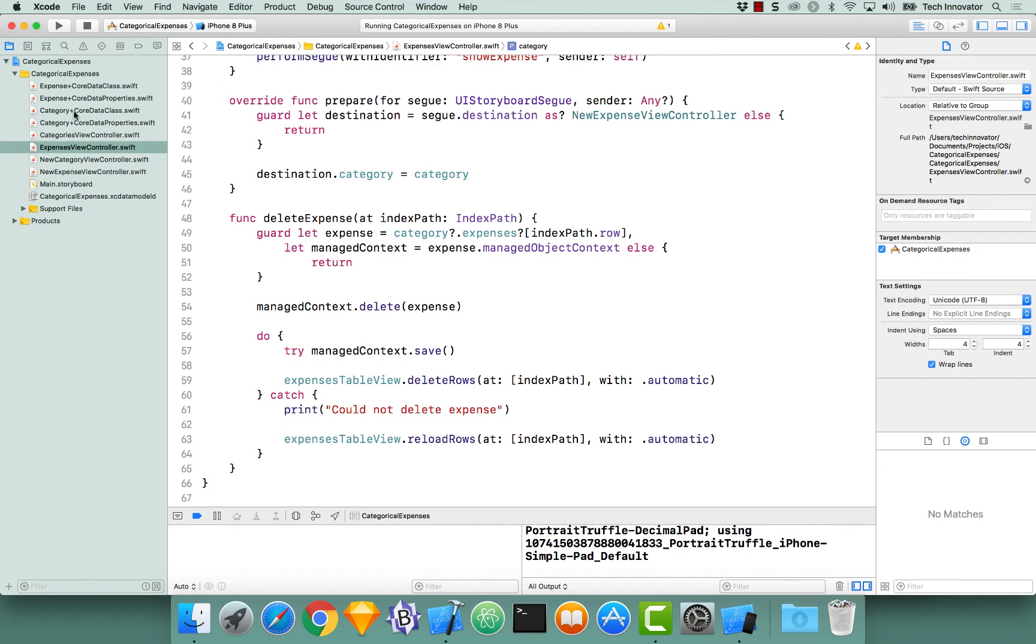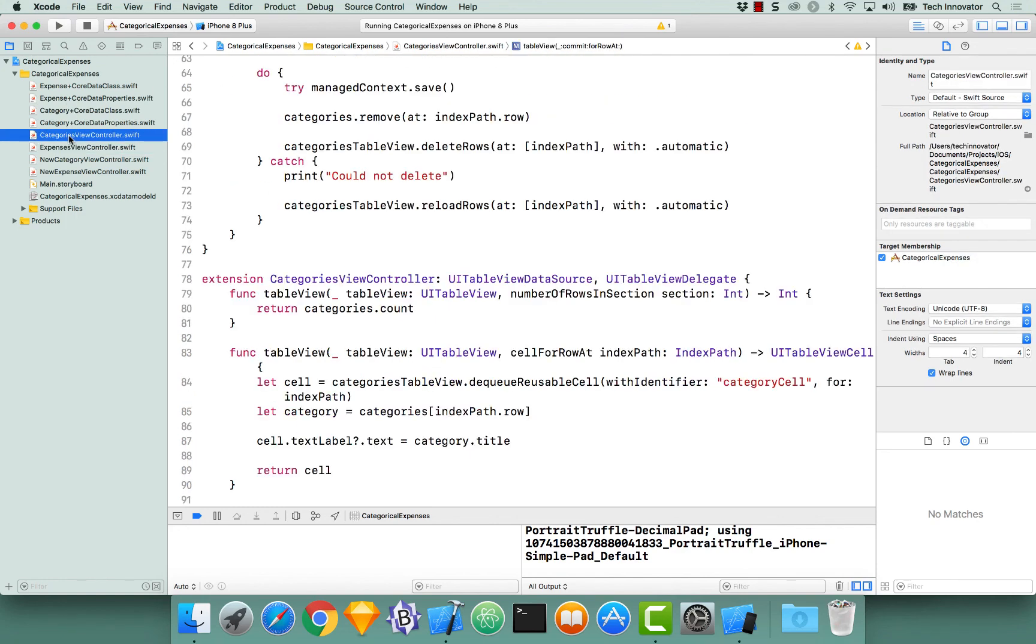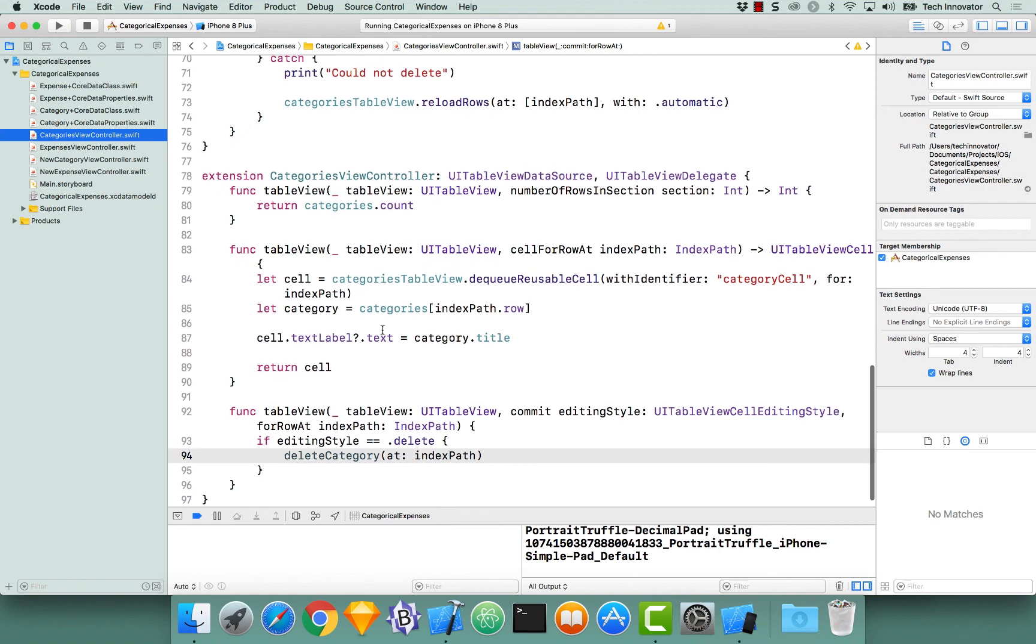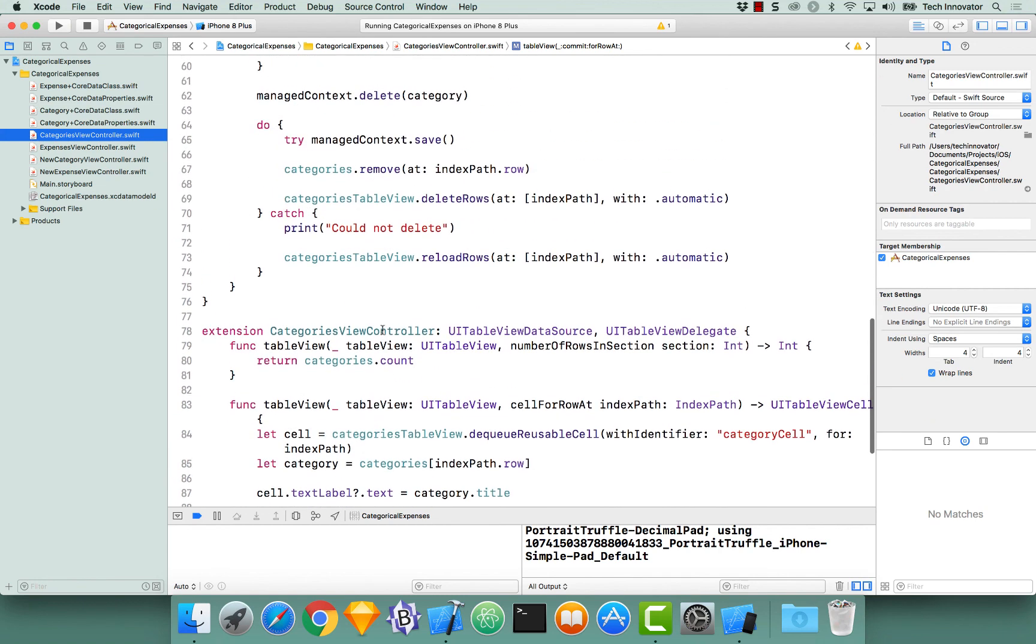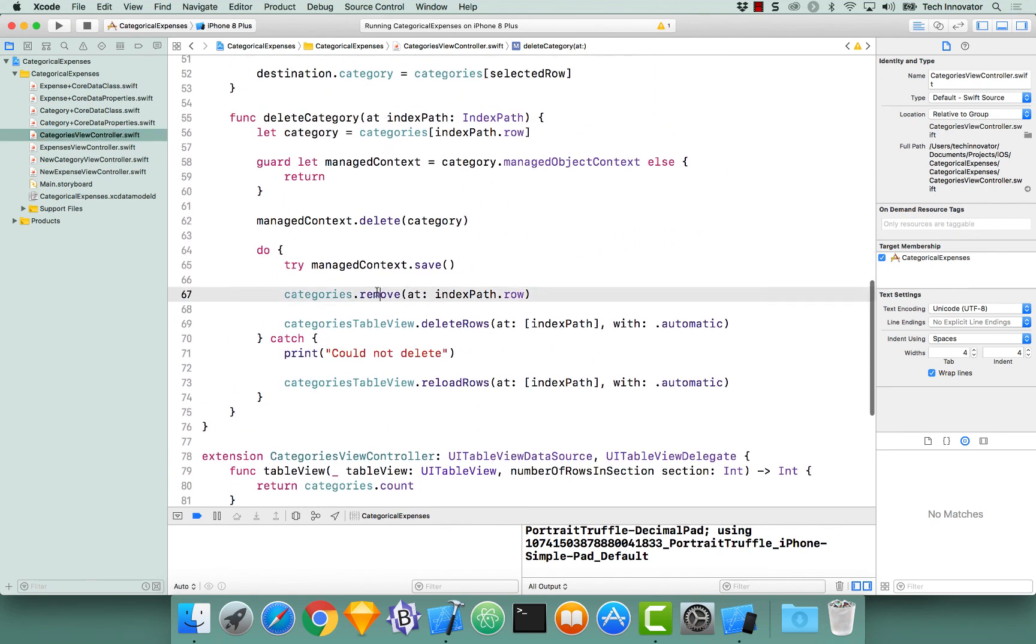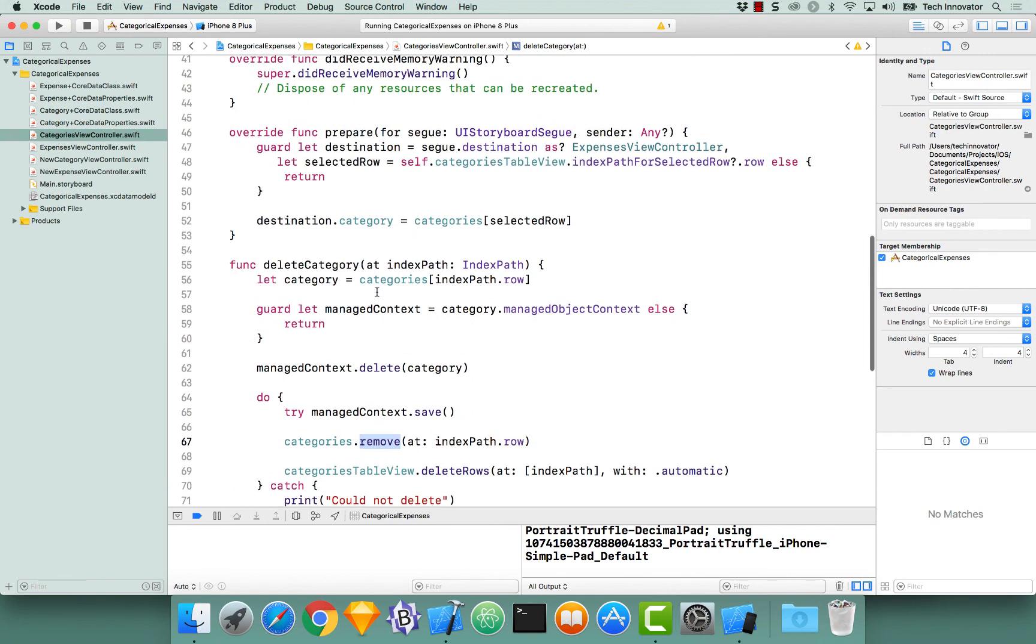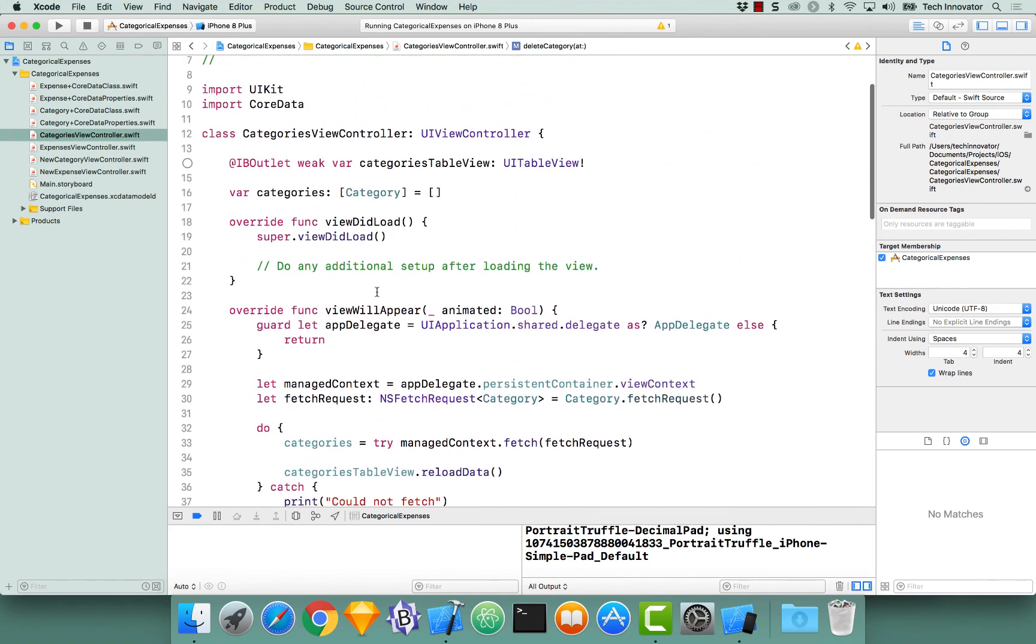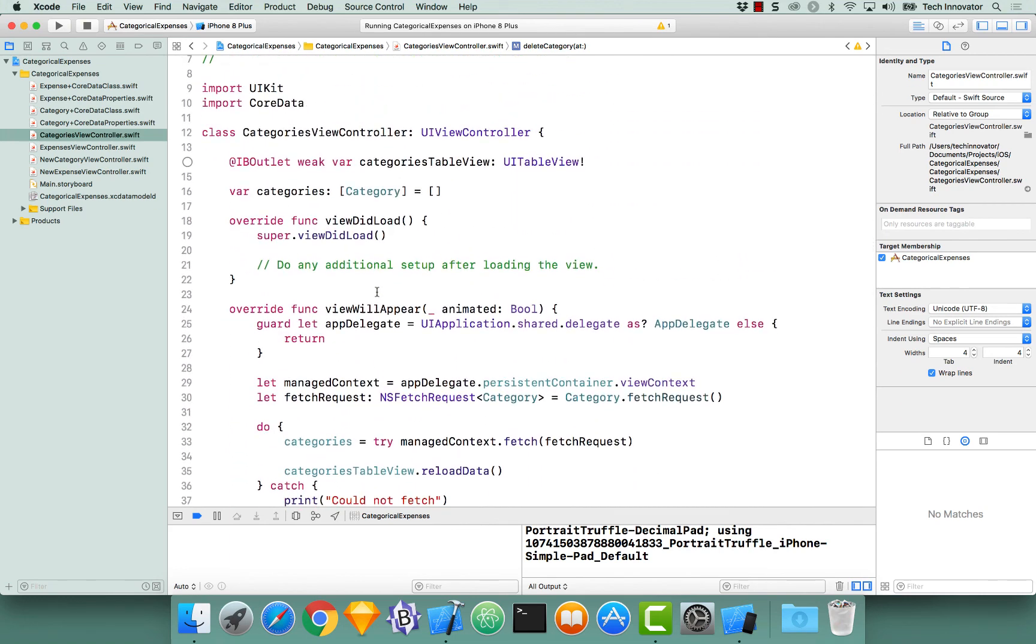This is different from our categories view controller, because in its deletion style, we actually had to remove it from our categories array. This is because we were performing the fetch on a view will appear, and not actually having our data update every single time we were performing a delete.